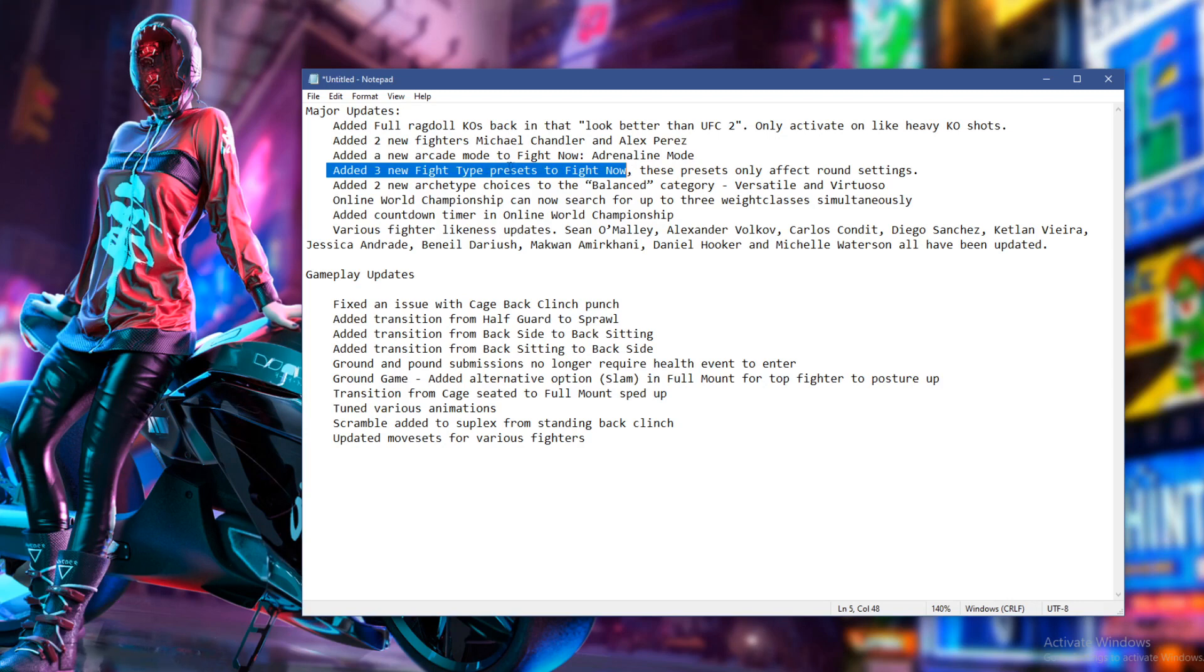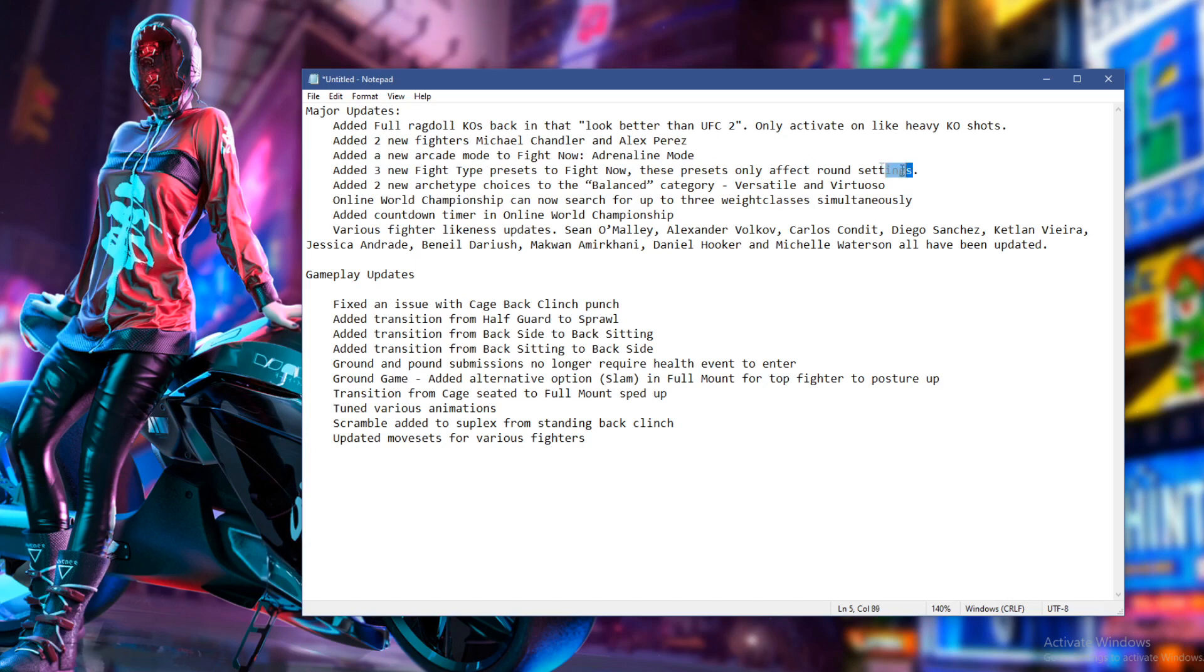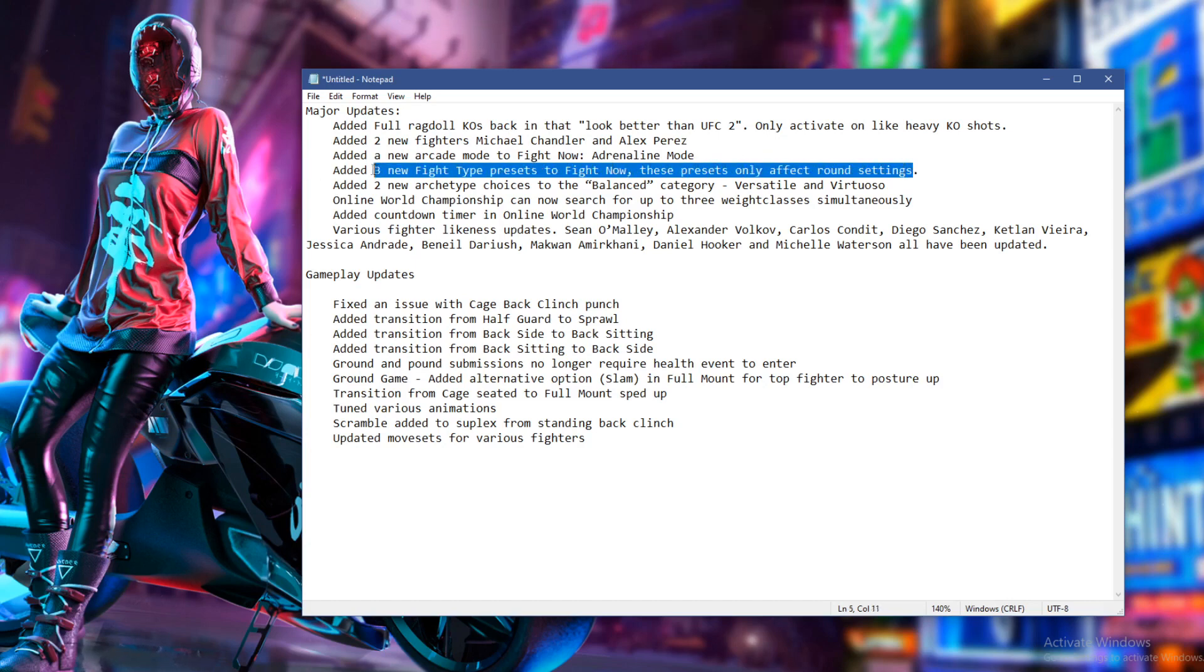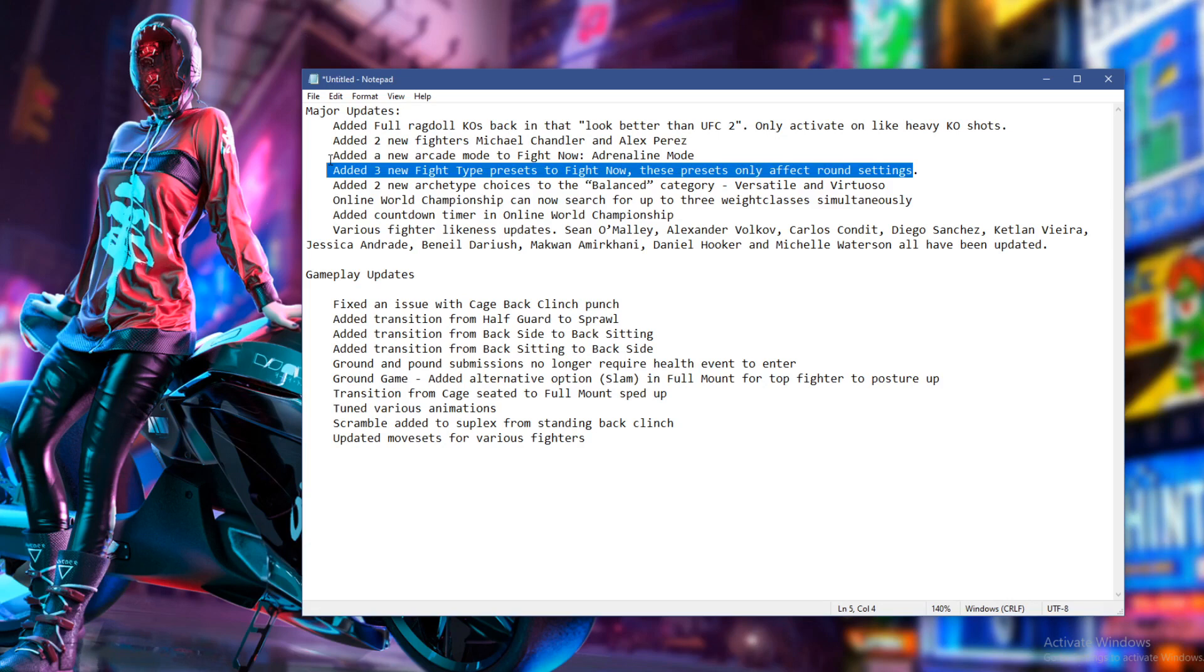So three new fight type presets to fight now. And these only affect round settings. I have no idea what this is. What I'm hoping for is we might see, you know, fists only mode, maybe kickbox only mode, something like that.